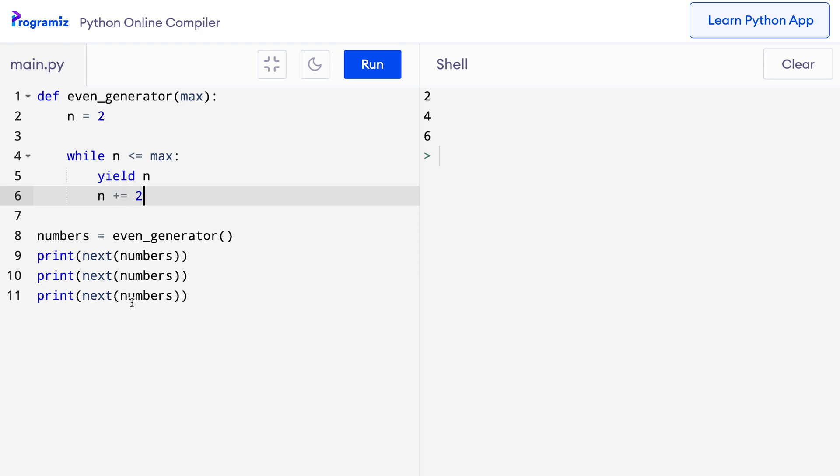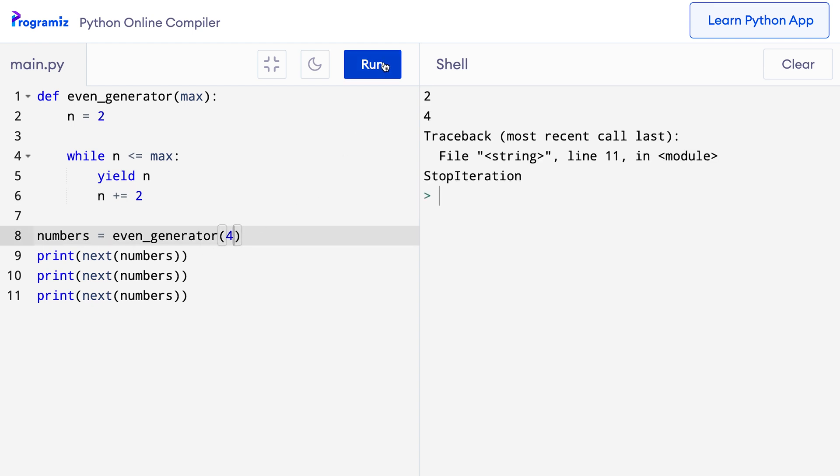Now, I will say numbers equals even_generator 4. When I press run, you can see that 2 and 4 are generated and after that a stop iteration exception is raised.